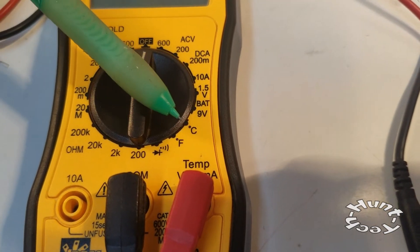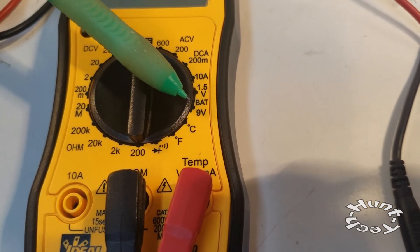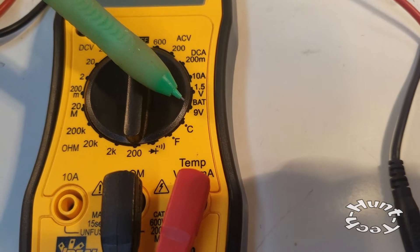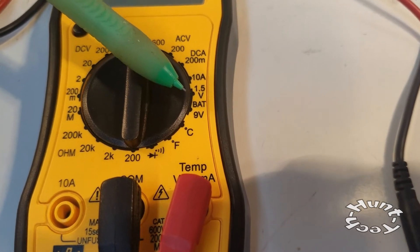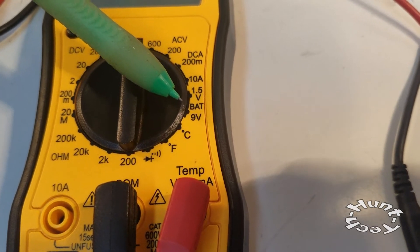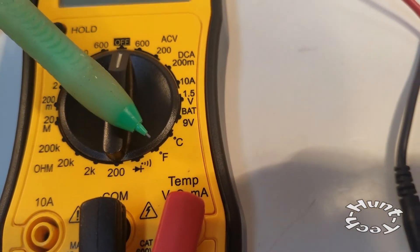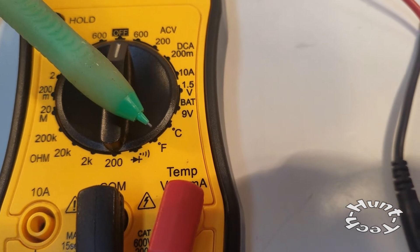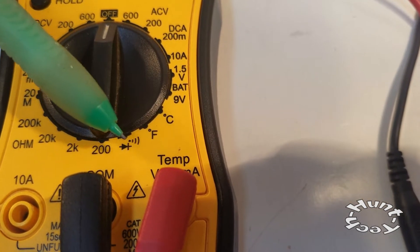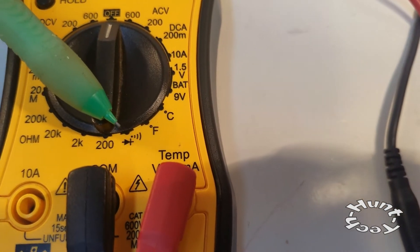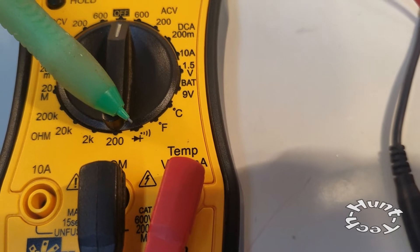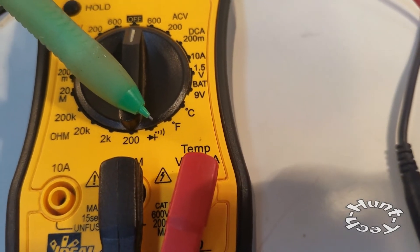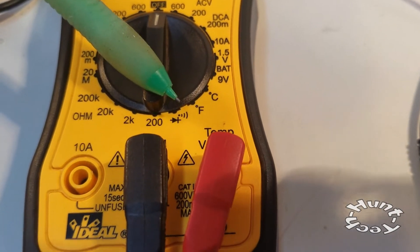This has the feature of being able to measure a 1.5 volt battery, like an AA or AAA, a 9 volt battery, measure temperature in Celsius and degrees Fahrenheit, continuity test, and give you an audible tone to let you know if there's continuity.